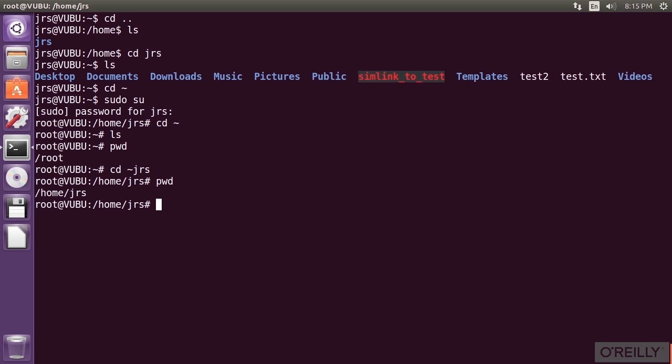Note that some directories will require privileges just to see. Remember, Linux assumes that multiple people will be logged in using the system at the same time, and it will do its best to protect the users from each other.